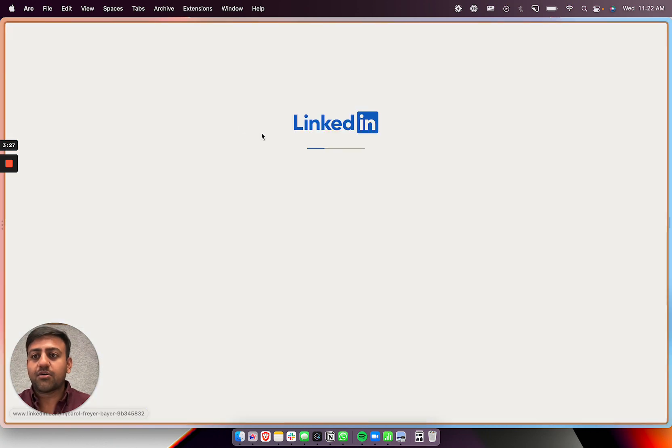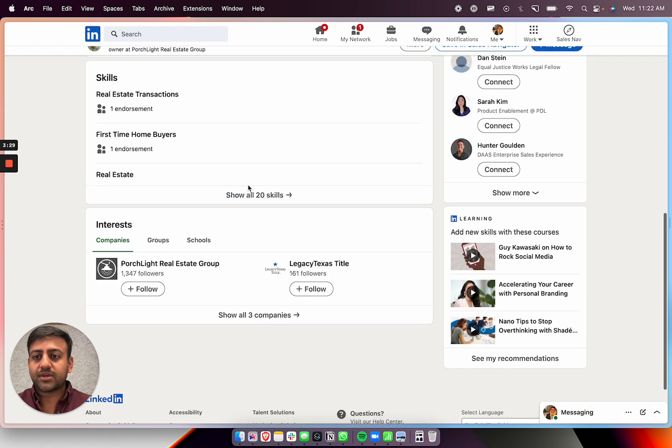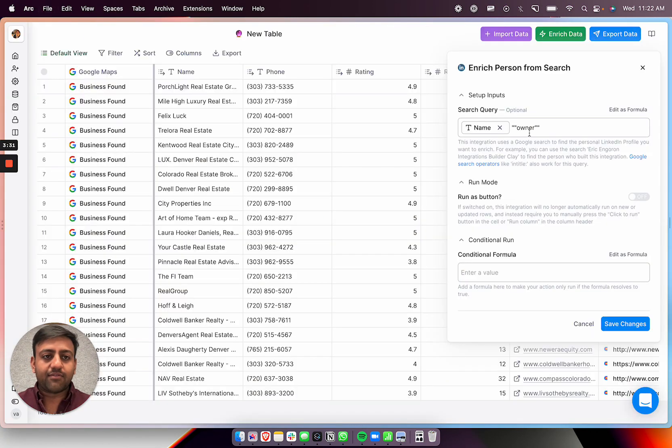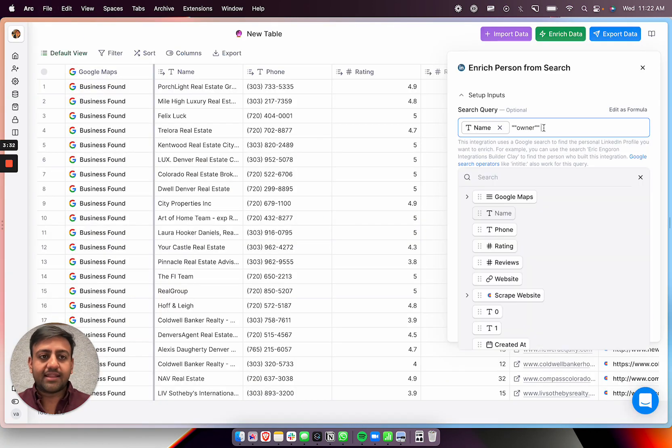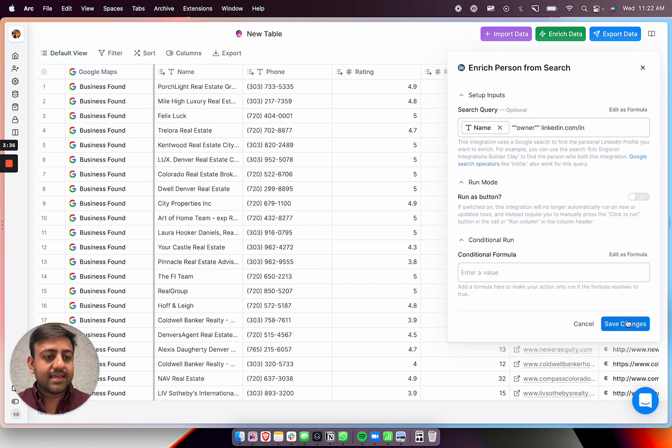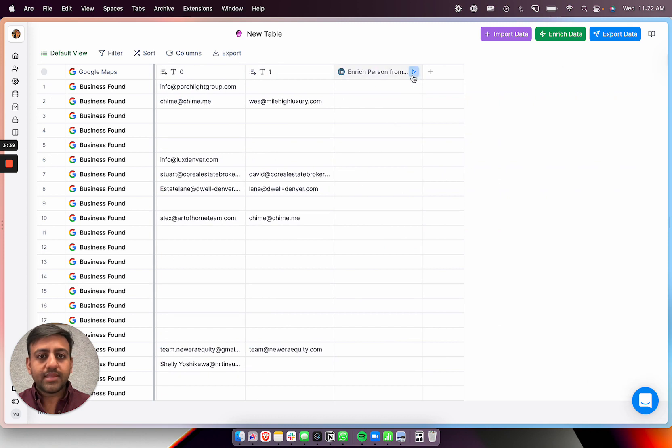Great. Yeah, CEO owner, Carol Breyer. So this is who we want to find, right? So we can reach out to them. Or it could be whatever, it can just be broker or anything like that. So but I'll just do owner just to see what we get. And so then we can do this. And then we can do save changes. And then we can run this.